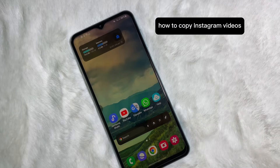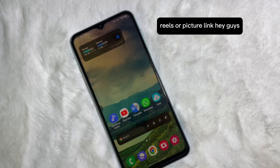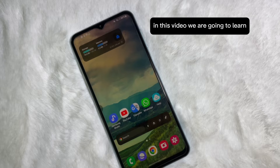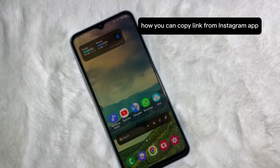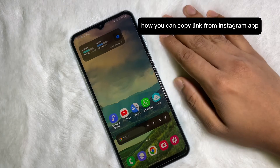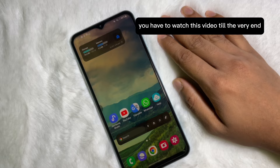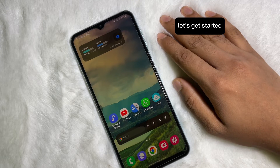How to copy Instagram videos, reels, or picture link. Hey guys, welcome back to another quick short tutorial video. In this video we are going to learn how you can copy a link from the Instagram app. It's a very easy and simple process. To learn it, you have to watch this video till the end. So without any further ado, let's get started.